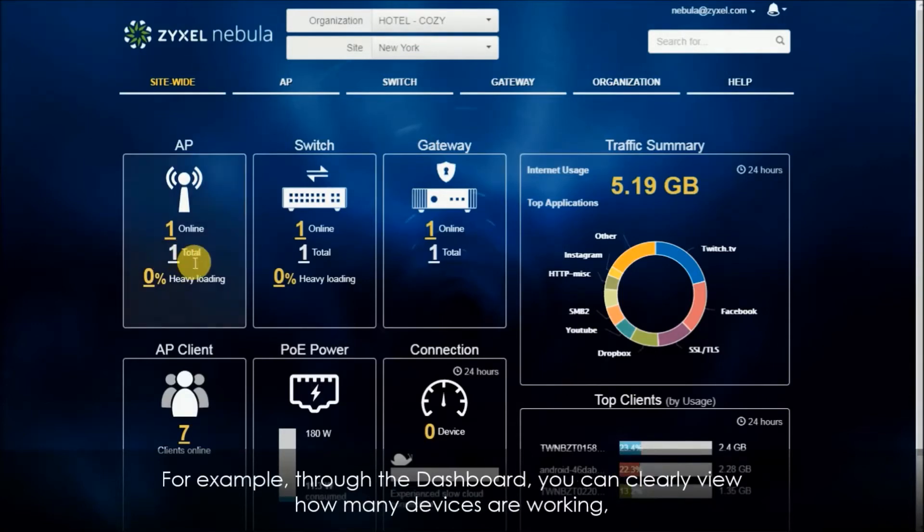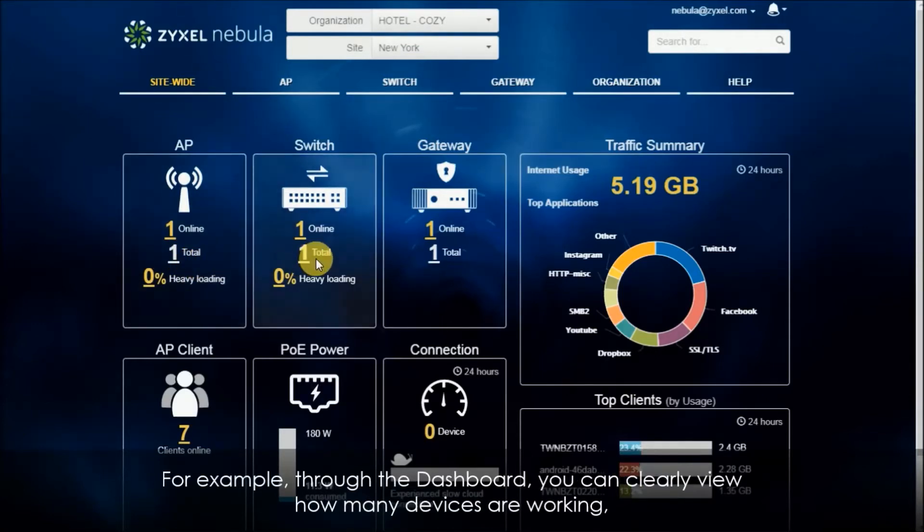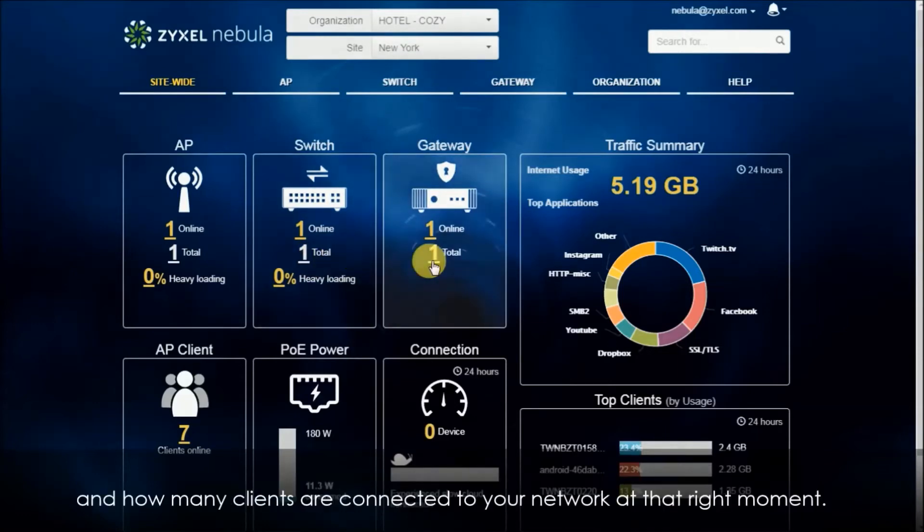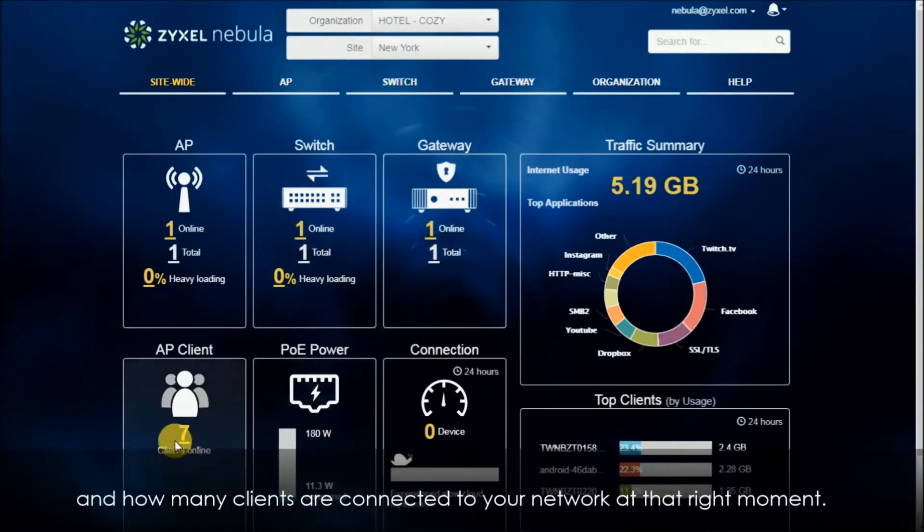For example, through the dashboard you can clearly view how many devices are working and how many clients are connected to your network at the right moment.